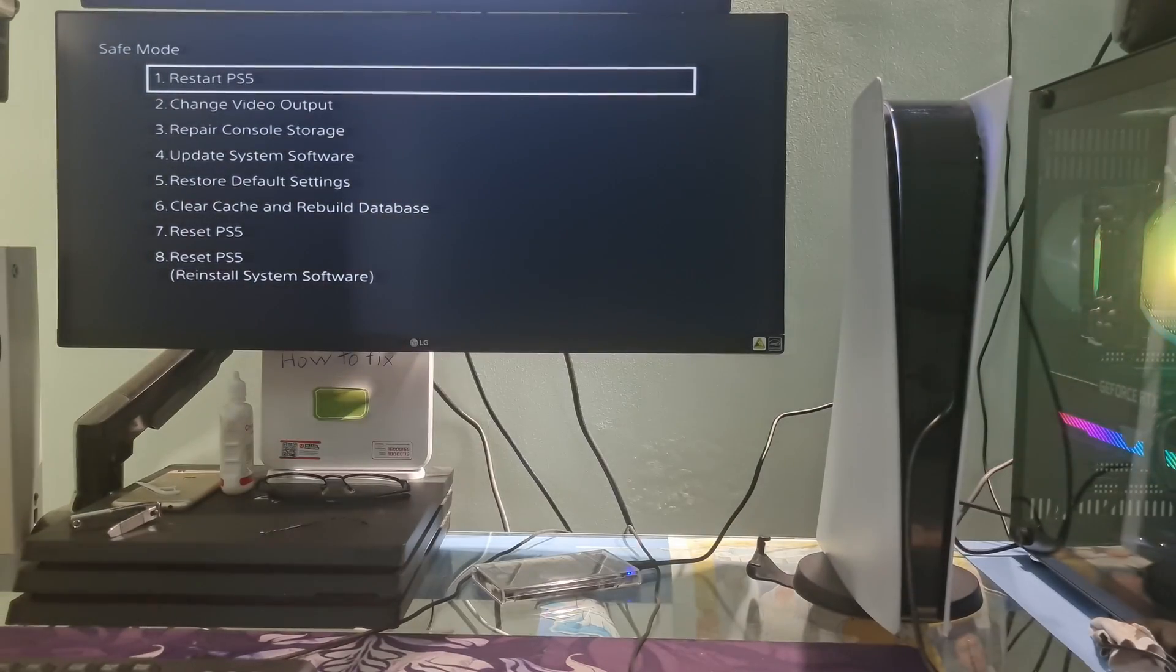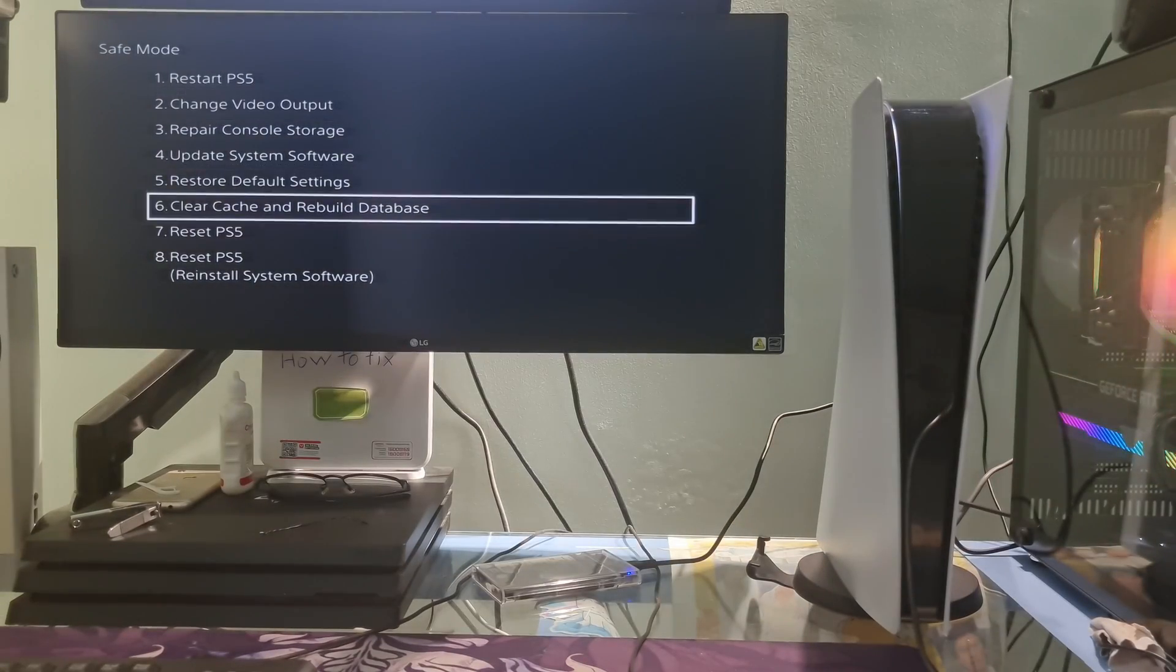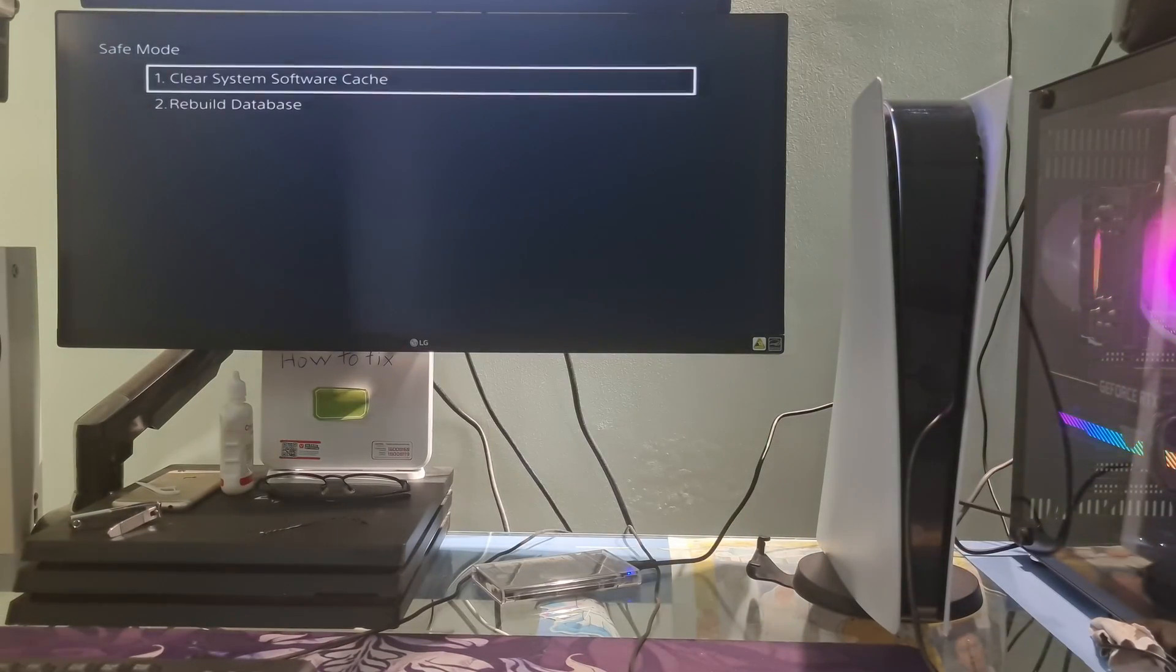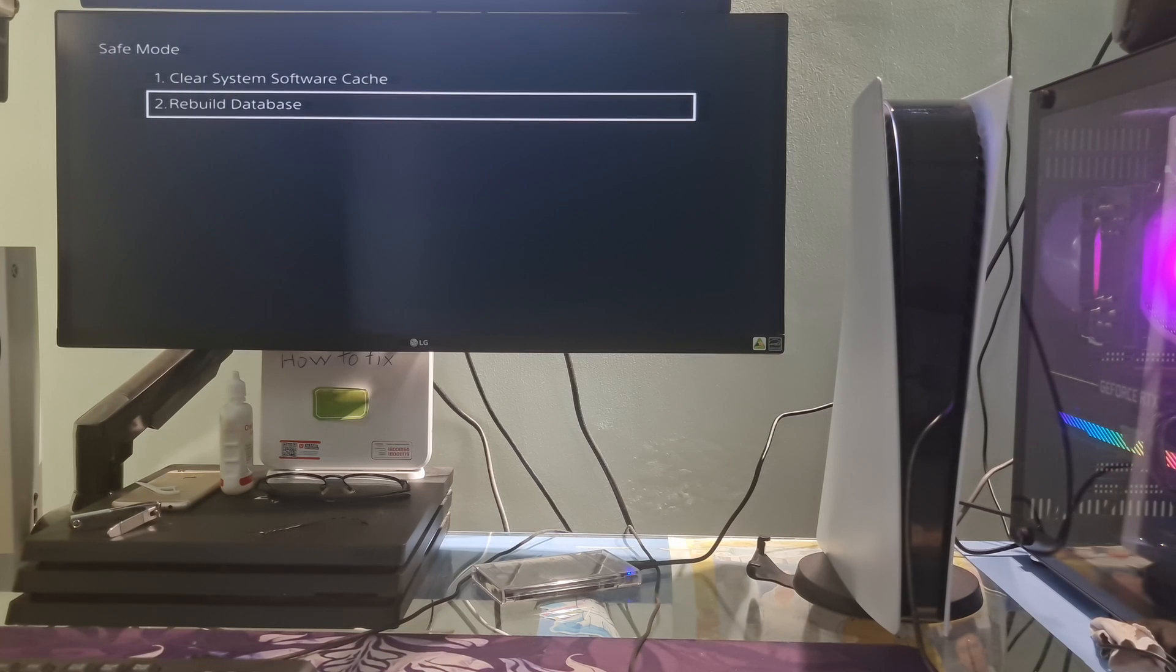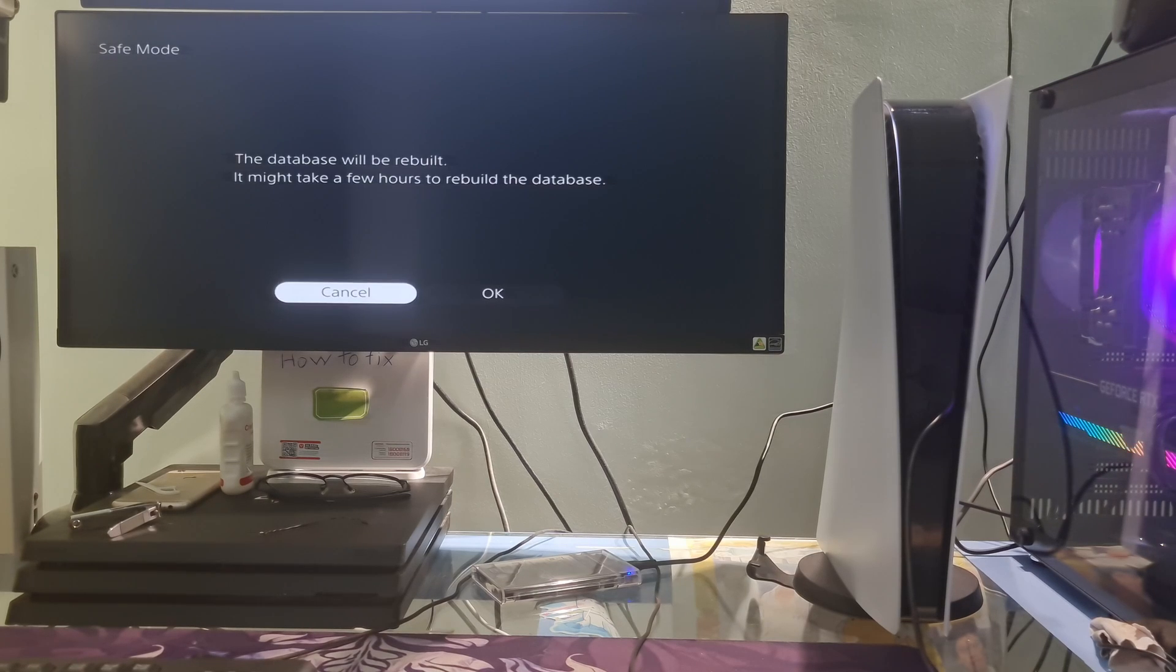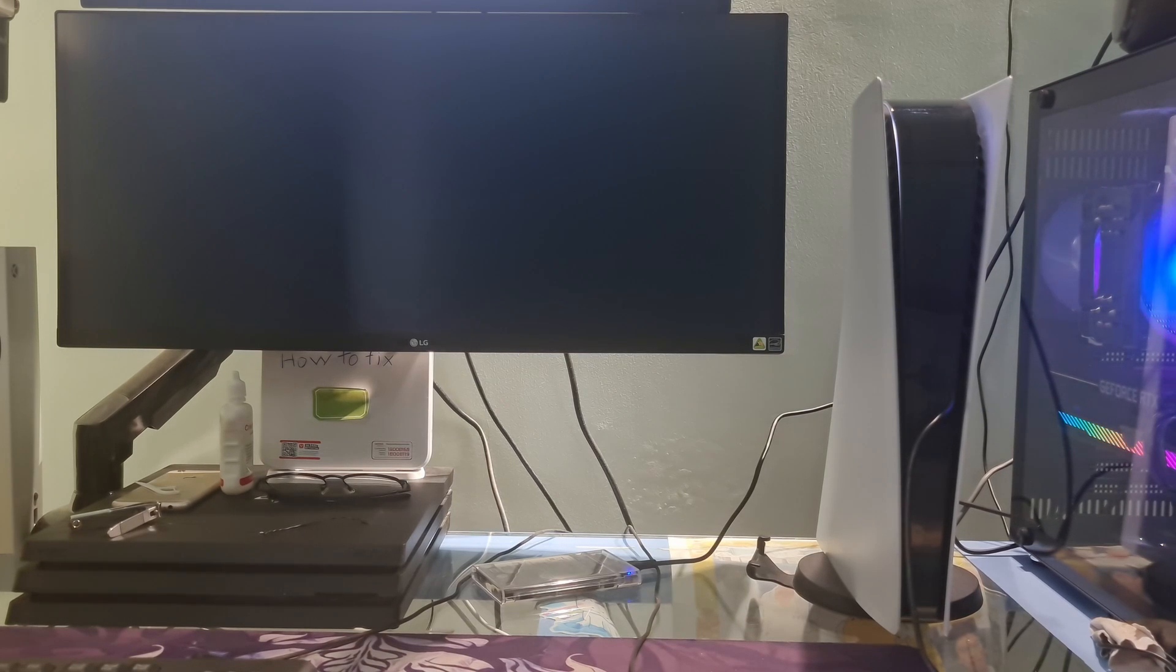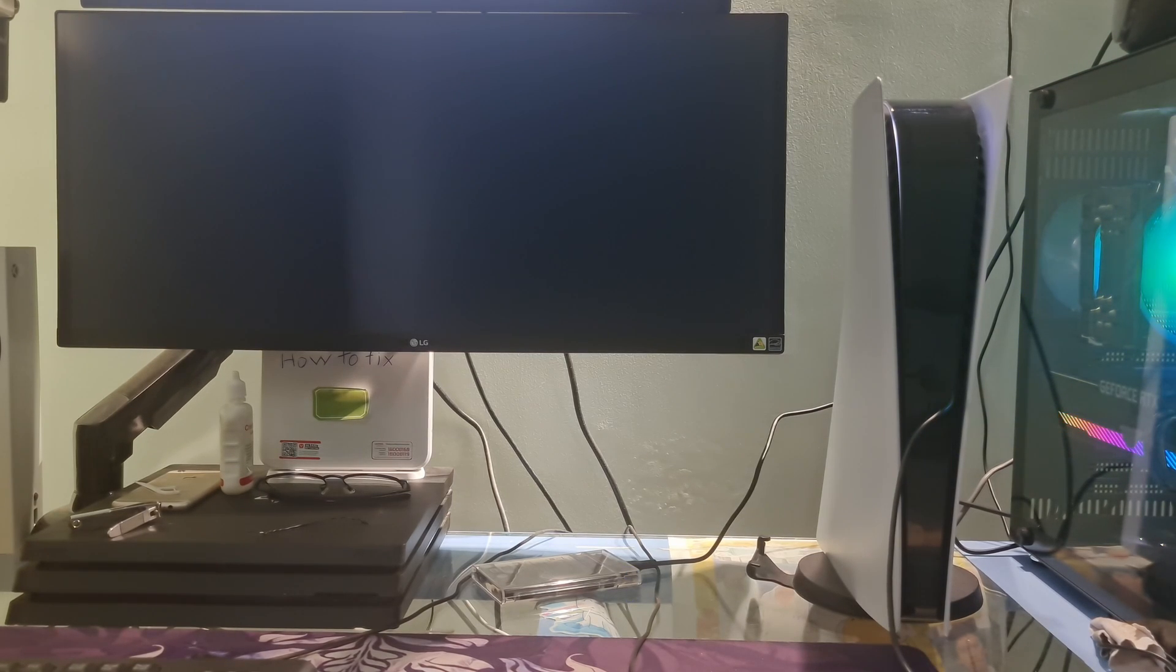Go to Clear Cache and Rebuild Database. Select Rebuild Database, which starts automatically upon confirmation of selection.